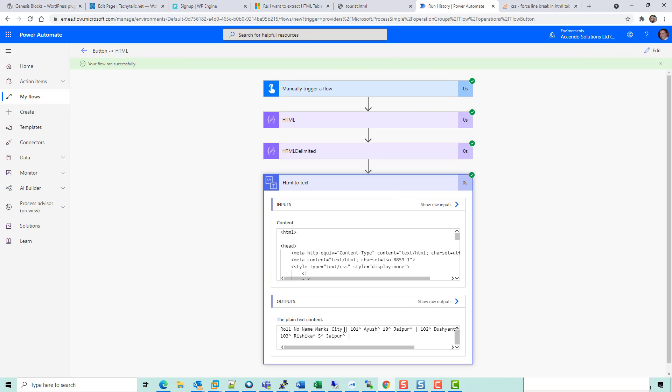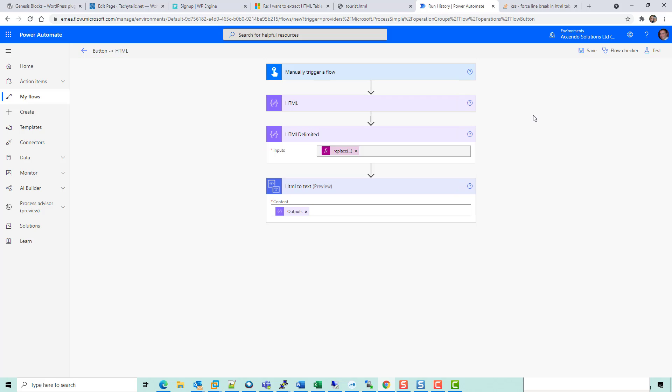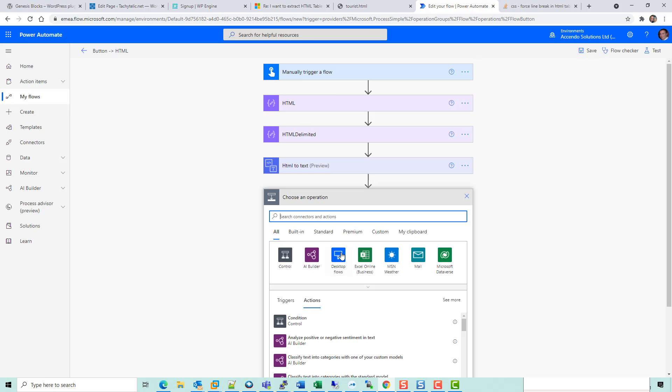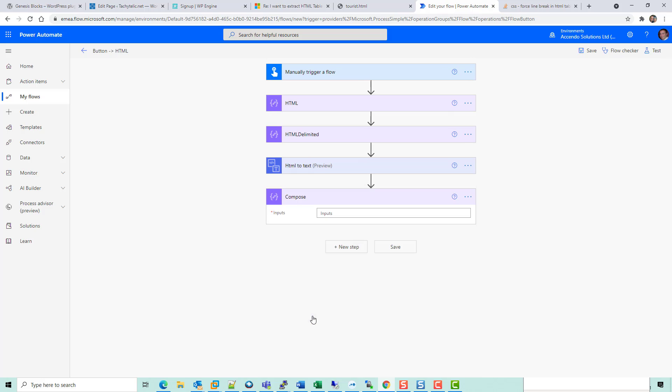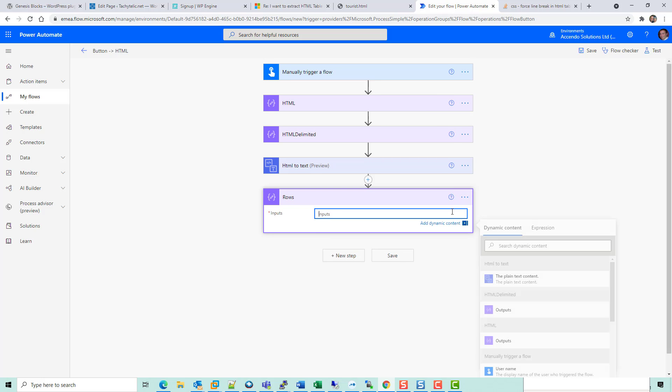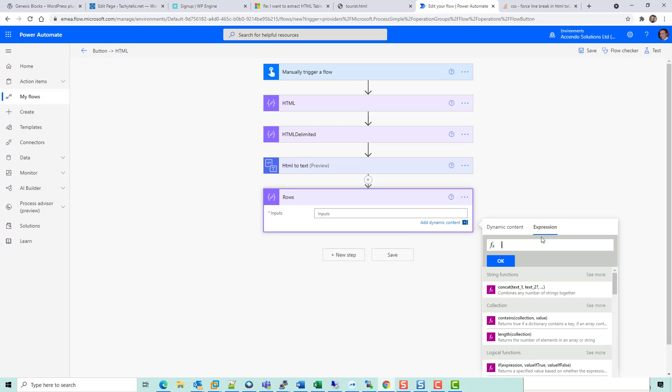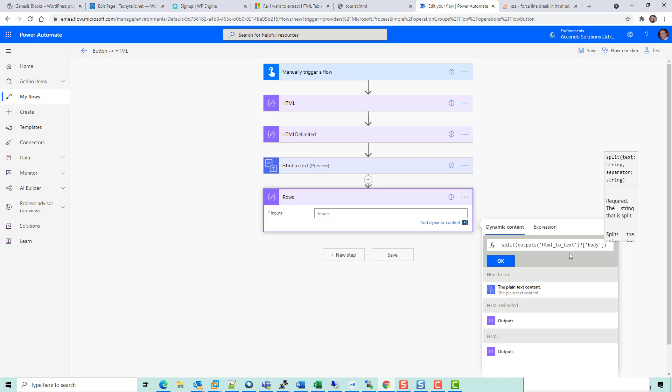Let's see what that looks like now. Okay, so we've got a delimiter for each row and a delimiter for each cell, so now we've got something that we can probably work with. So let's now do a compose action and call this rows. I'm going to split the output of HTML to text on a pipe symbol.